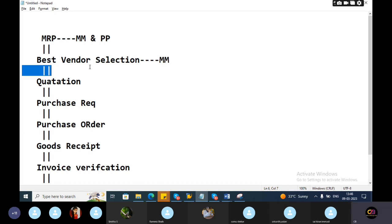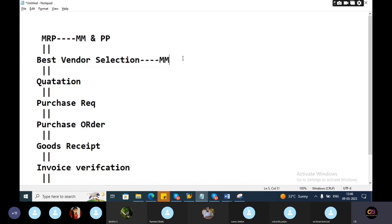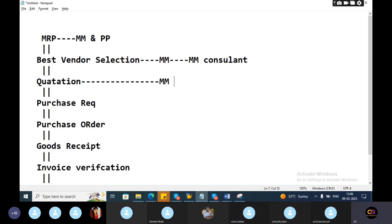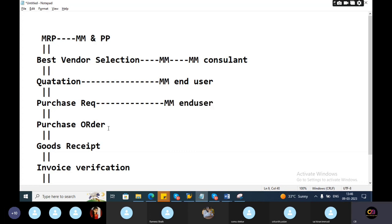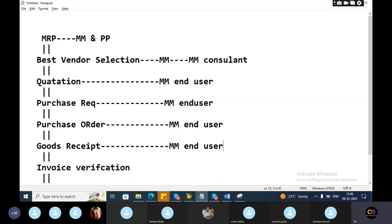Any issues will come at the time of best vendor selection, any technical issues, MM consultant will deal. And quotation related, MM end users. Who will create purchase requisition? MM end users. Who will create the purchase order? MM end user. Who will do the goods receipt? MM end users.